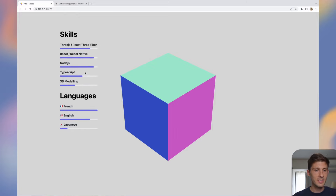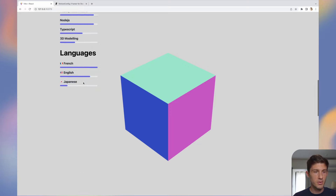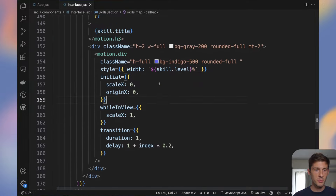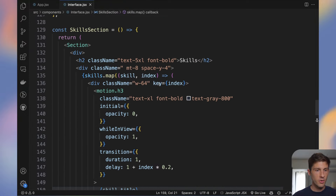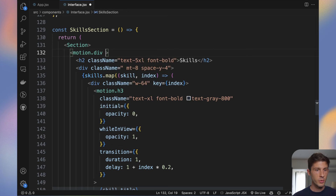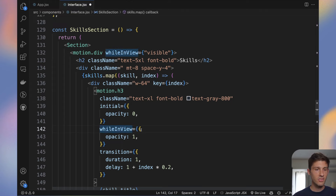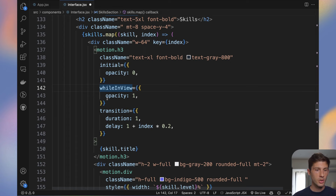If I scroll, it's fading nicely and the progress bars animate. But if I come from the bottom, the order is wrong — I want it to start from top to bottom. For this we can use Framer Motion variants. On the whole container div, transform it to motion.div, use whileInView set to a variant named 'visible'. Instead of setting each item with whileInView, we define variants with the visible state containing opacity 1 and the transition.